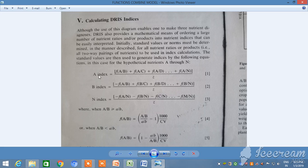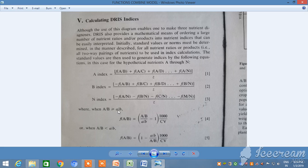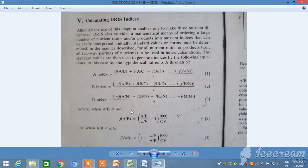Suppose A equals nitrogen and B equals phosphorus. The N index is calculated by first taking two ratios — suppose A/B means nitrogen/phosphorus. Here capital A/B is the ratio from the sample being diagnosed, and small a/b is the standard value obtained from the high-yielding population — specifically the mean value of a/b. CV is the coefficient of variation for this ratio across the entire population.